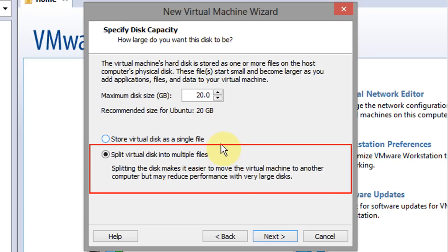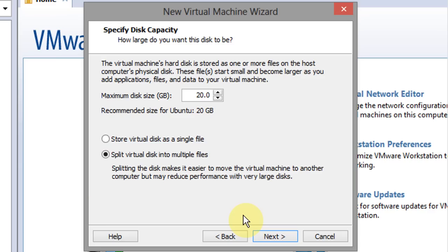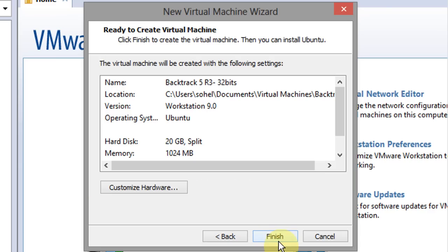Here I'm going to suggest that you split the virtual disk into multiple files. That will make it easier to copy, for example if you want to copy it from your hard drive to any external hard drive or flash drive or something like that. Go ahead and click next.